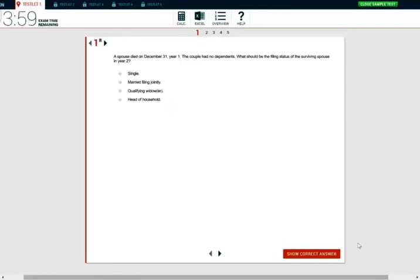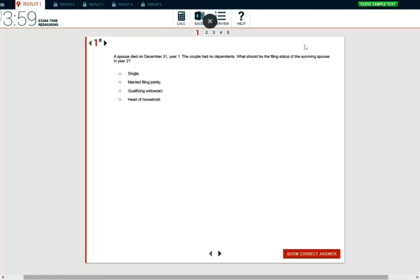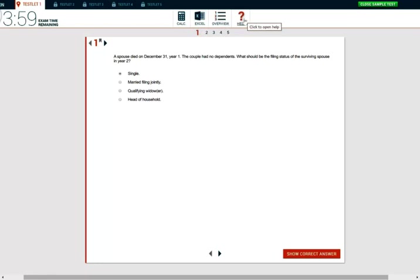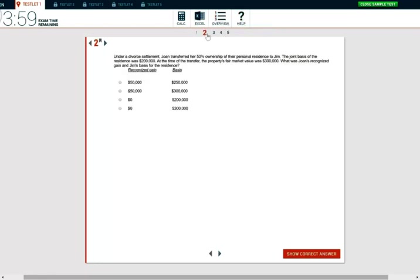And this is the first question. So the first question reads: a spouse died on December 31st, year 1. The couple had no dependents. What should be the filing status of the surviving spouse in year 2? So a spouse died in year 1, but they're asking you about year 2. So you have to be very careful. If they ask you about year 1, the filing status for year 1 will be married filing jointly. However, the couple had no dependents. What should be the filing status for year 2? Year 2, they go back to single because they have no dependents. If they have dependents, they can do qualifying widow or widower for two years, assuming you have a child. So notice here you have a calculator, Excel overview and help section. So you're done with this question. You can go to the next one.